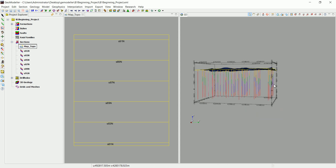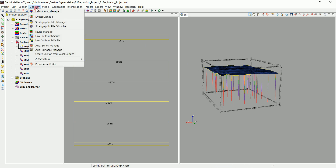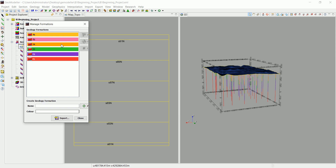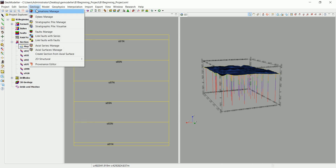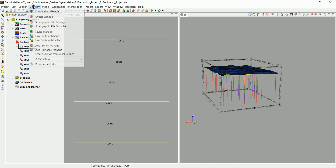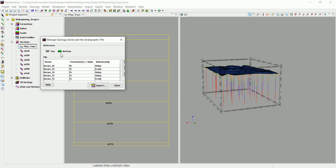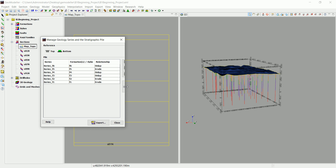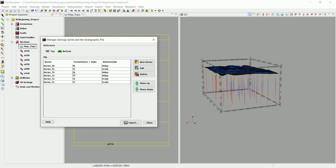We've imported the drill holes and can see them in 3D. A stratigraphic pile has been created by going to Formations — these are the formations we've imported. You can also create them manually via Formation > Create. If you define them inside the drill holes and import them, they're ready to go. Under Stratigraphic Pile > Manage, you tell GeoModeler which formation is on top of the other and which one is eroding the others. Here, F1 and F2 are eroding the others, and F5 is eroding all — this is an onlap.